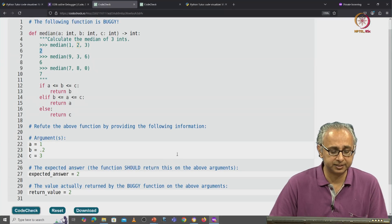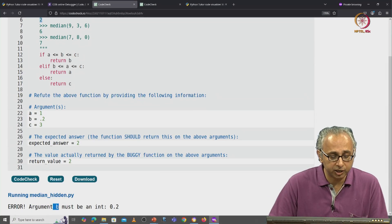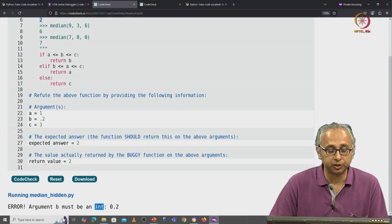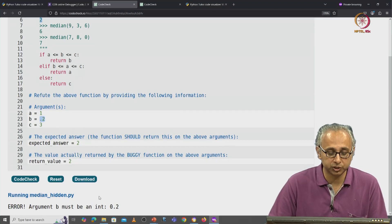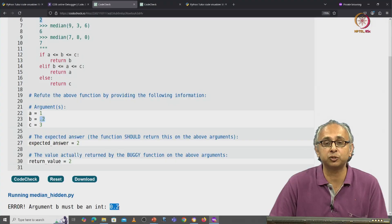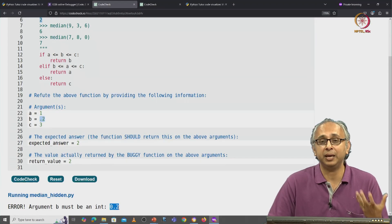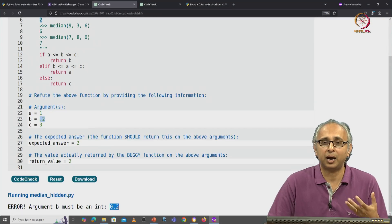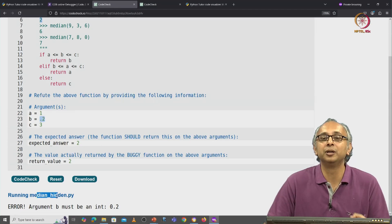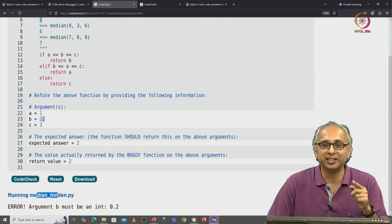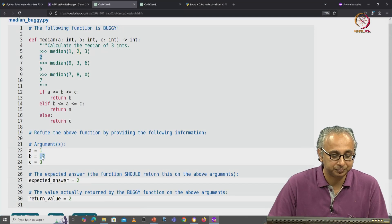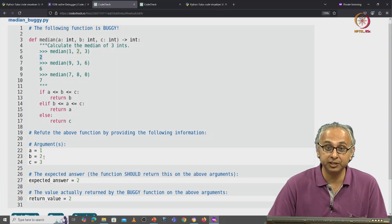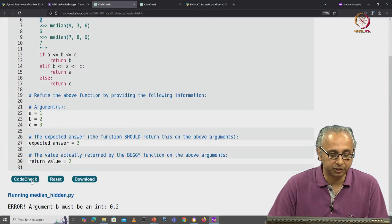What feedback does this provide? It tells us: error, argument b must be an integer. Python is recognizing that what you have provided — 0.2, which is internally the float 0.2 — is not of type int. But how does this website know it? Well, it's running some hidden code that I wrote that is checking, making sure that you are giving valid inputs. So let's fix this to 2, the integer 2, and click on code check one more time.